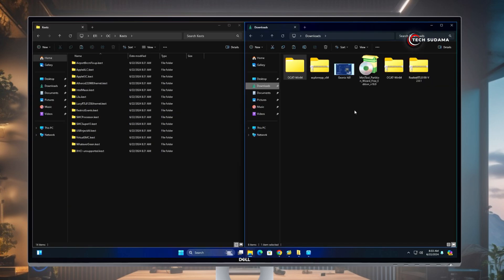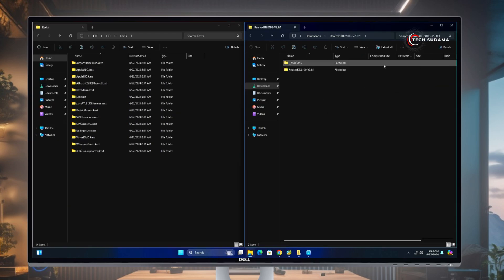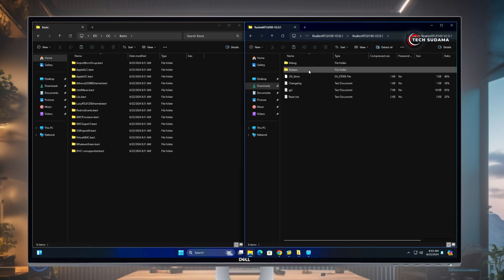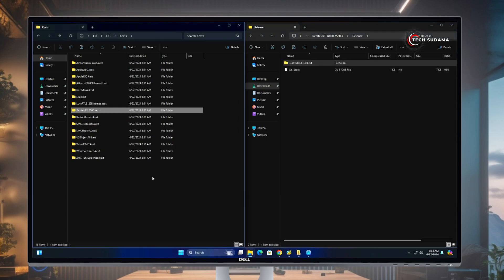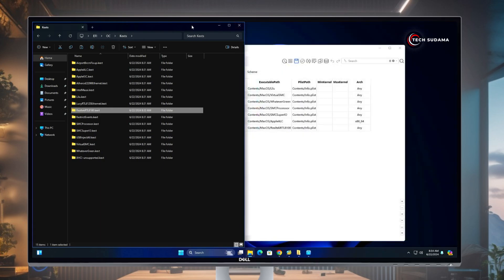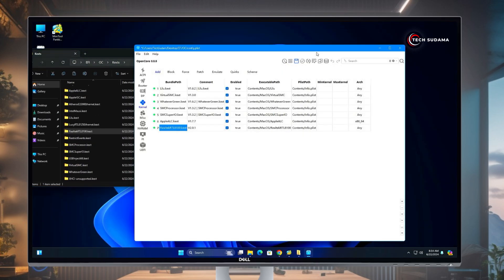Now go to download folder again. From the download folder you have to open the Realtek, go to Release folder, and this is the kext. Copy the kext to here to the EFI folder. Now close this.